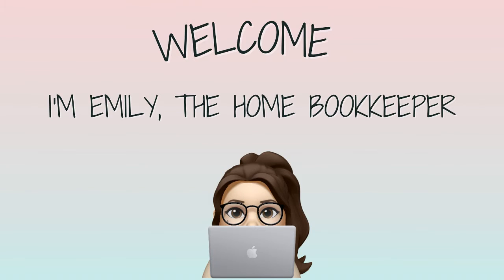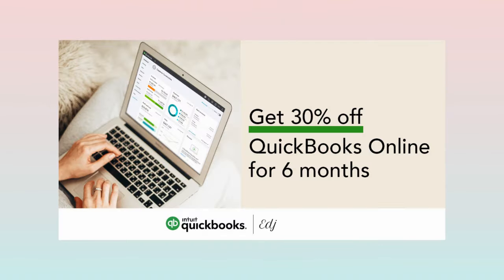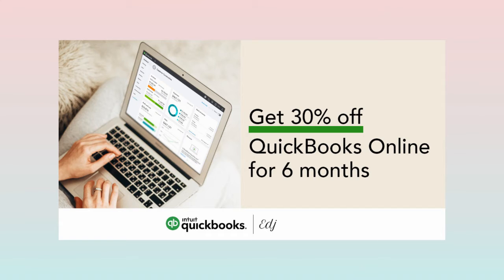Hello everyone, thanks for tuning in. I'm Emily, the home bookkeeper, and on this channel I help business owners and fellow freelance bookkeepers navigate the ever-changing QuickBooks Online while also sharing insightful videos on all things business ownership and finance.